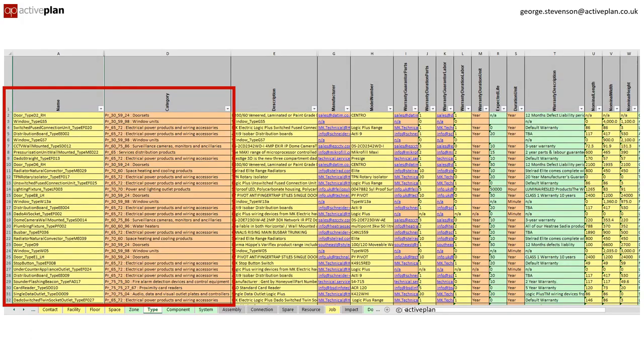We now drill into the types of products and materials that are included in this facility: the manufacturer, model number and warranty details, and of course the UniClass code.